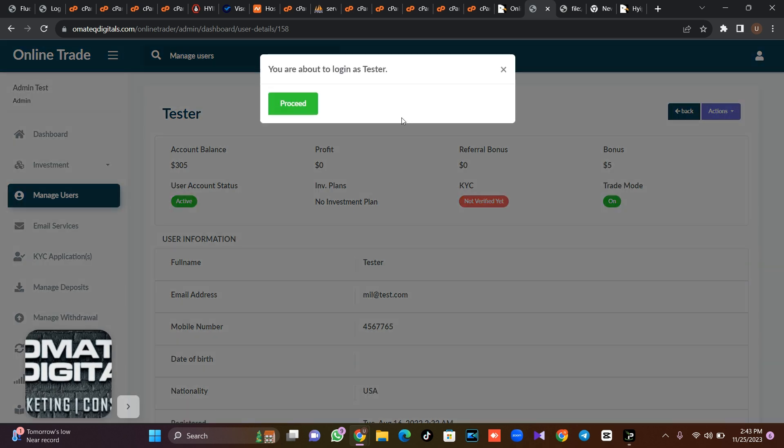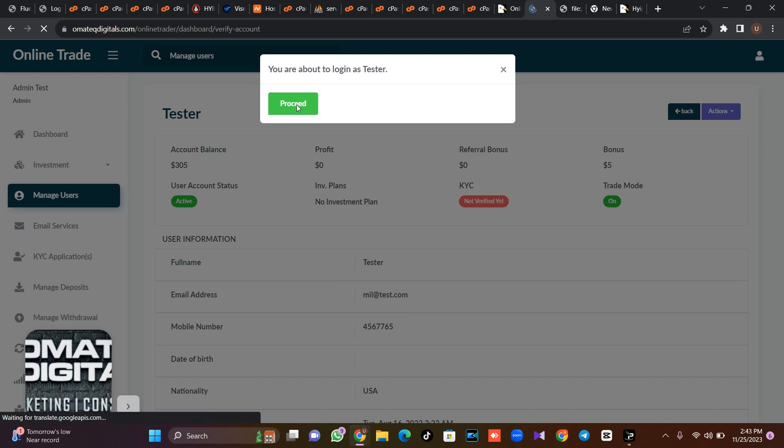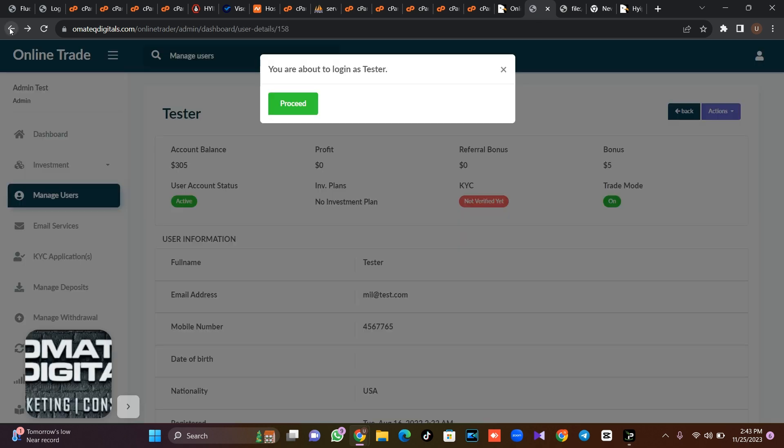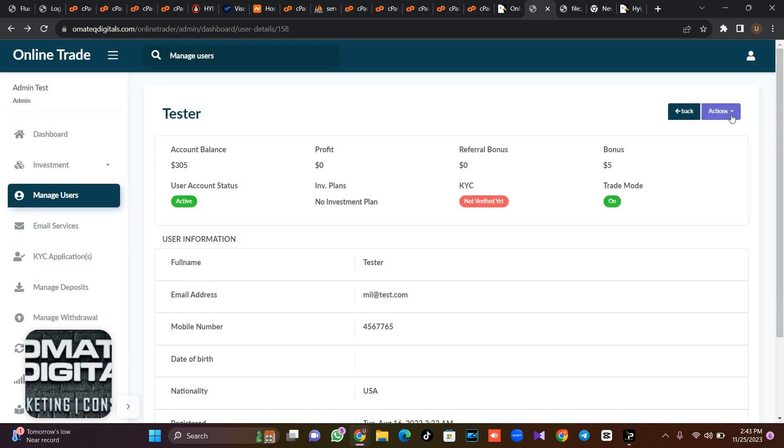So let me just log in as the user from there. Then you see how the user's account looks like. As you can see, the KYC of the user is not yet verified. Let me just go back so that we can verify this very user.